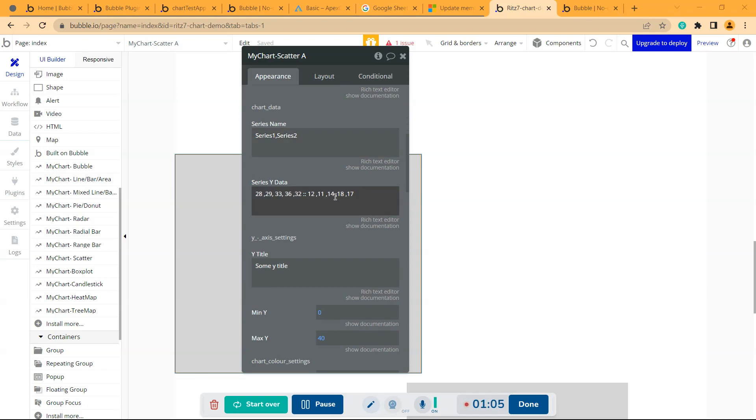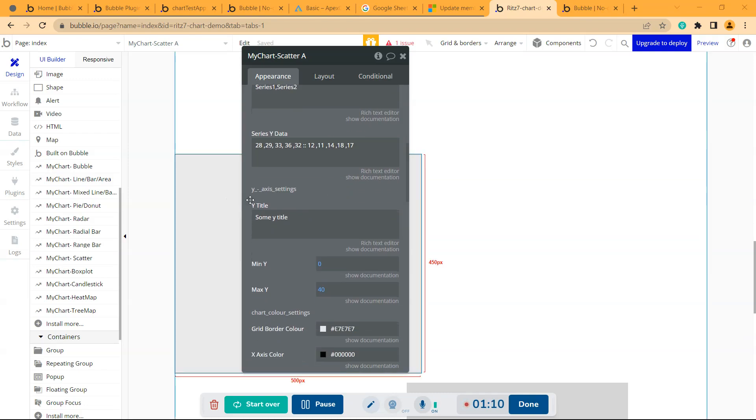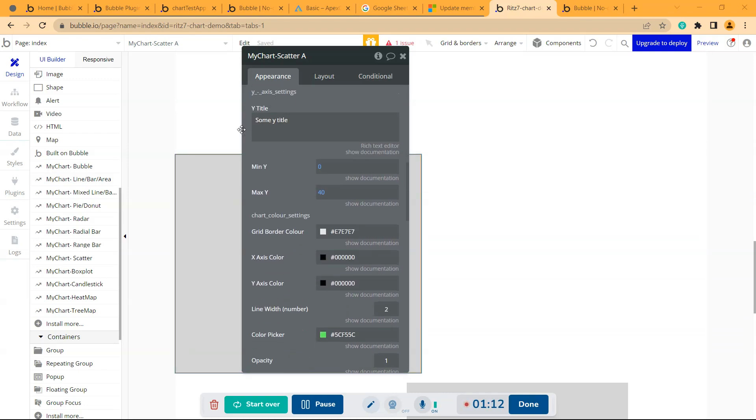Then comes the y-axis settings where you can give the y-axis title, then the minimum y-axis and maximum y-axis values, 0 to 40.